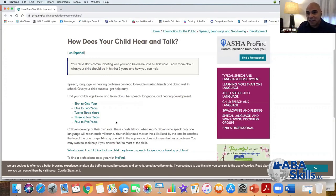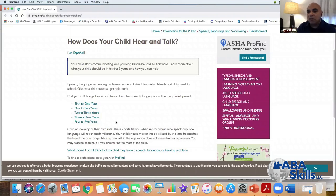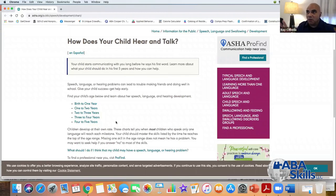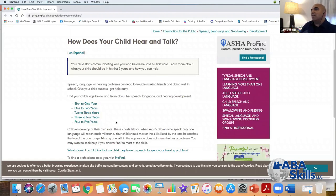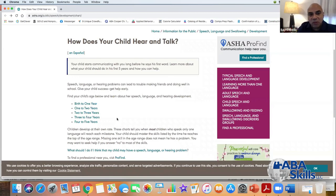Imagine if you could engage your learner without tokens, timers, and schedules — because 90% of the program you're developing is all based on communication, all based on language. Not only requesting, but also rejecting, then requesting using other language forms like colors, functions, categories, yes and no, and the things we're going to talk about tonight. Wouldn't it be nice if you could tell your learner: first we're going to go here, then do that, and then we're going to do something you want to do — and they just go with the flow?